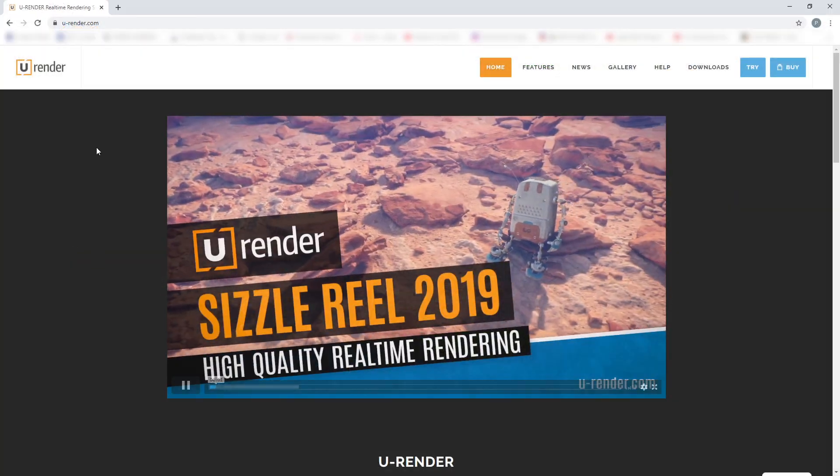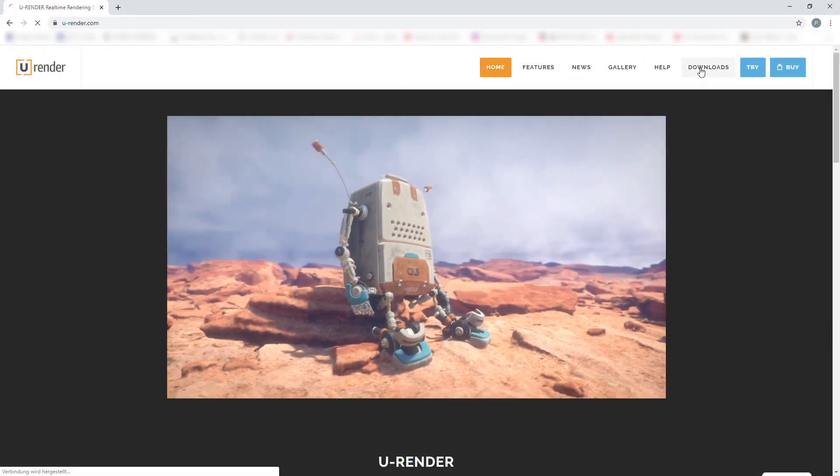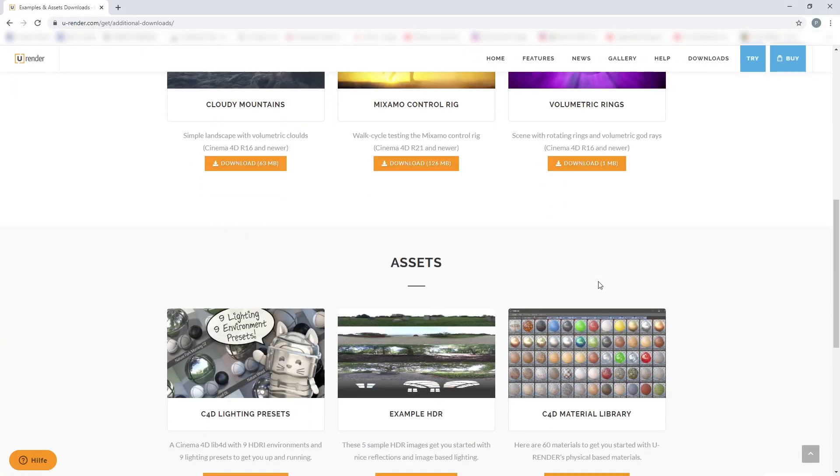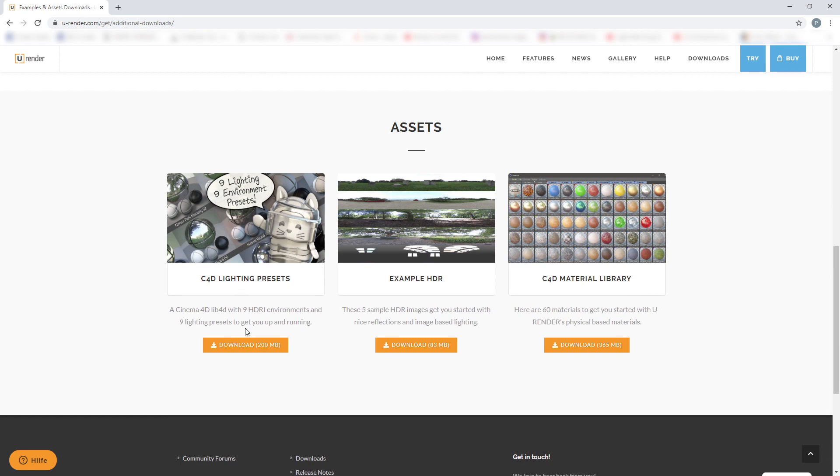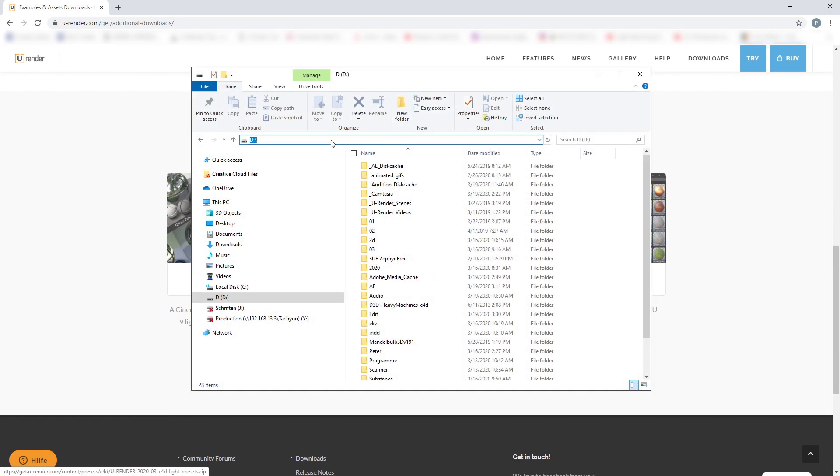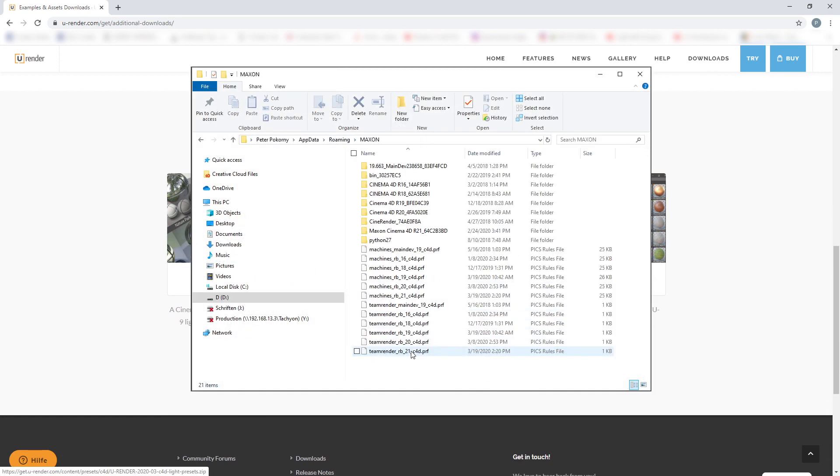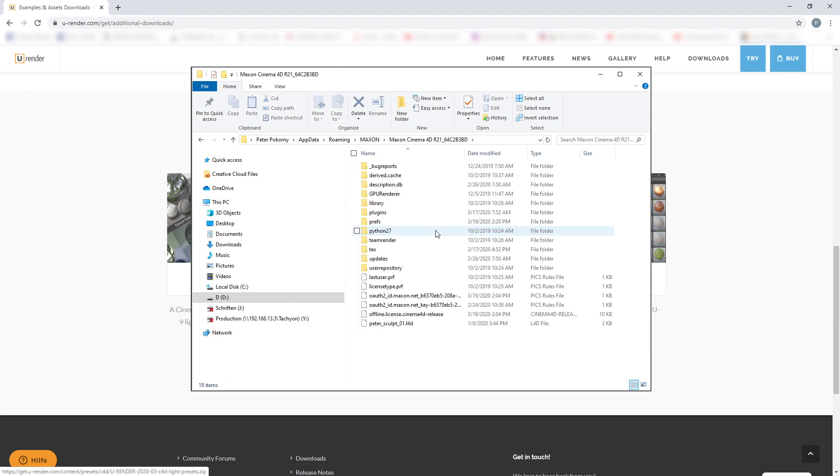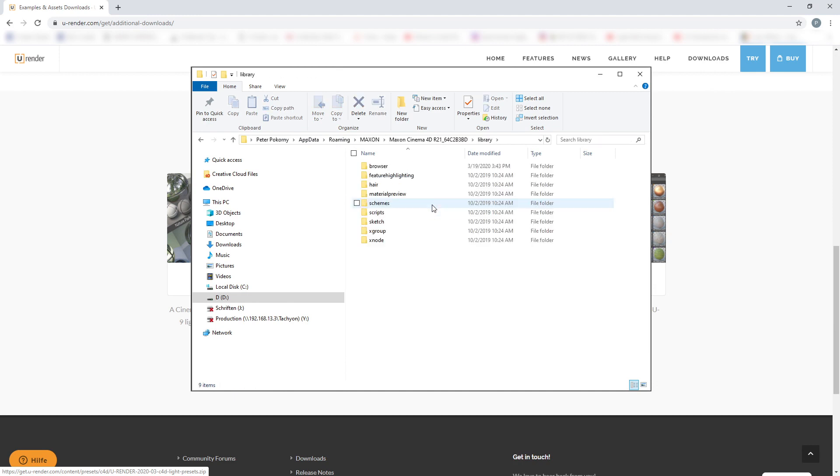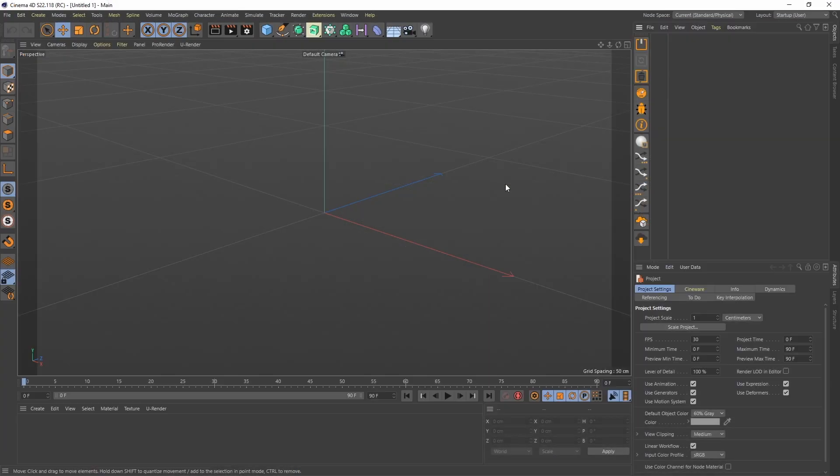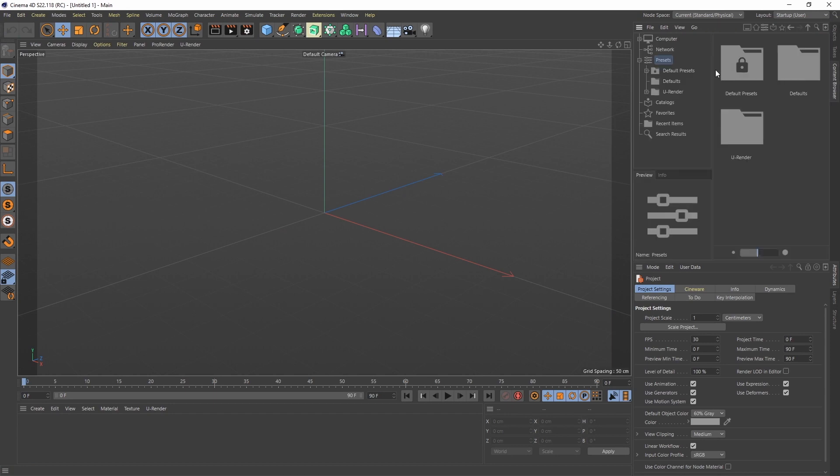You can download the library from our homepage. Just copy it into your Maxon Cinema 4D library browser folder. After that, start Cinema and you'll find it in your content browser.